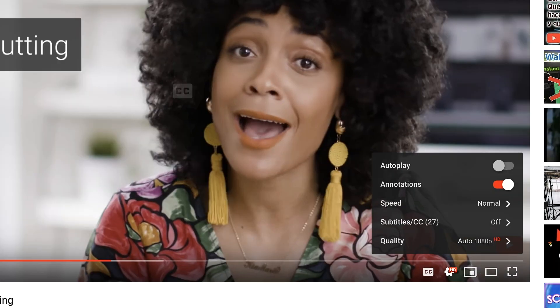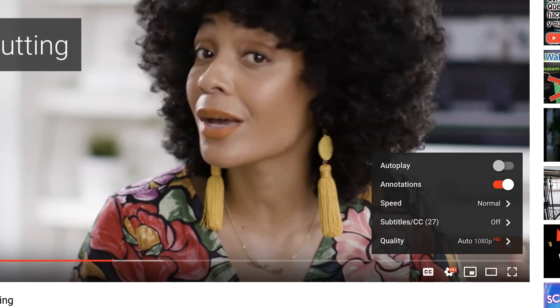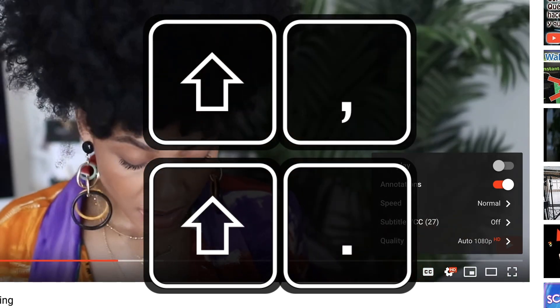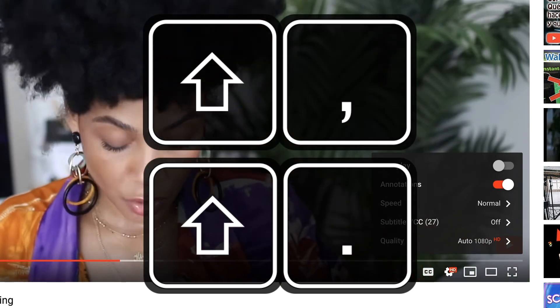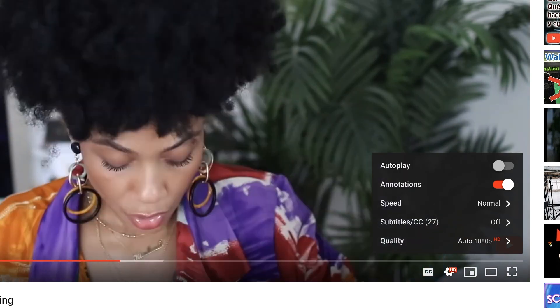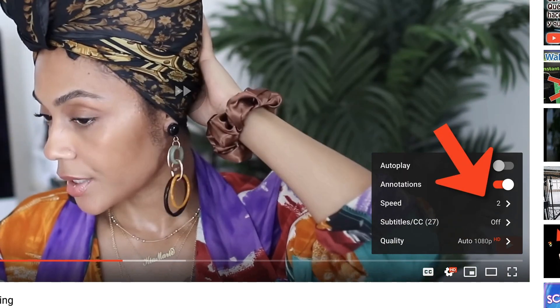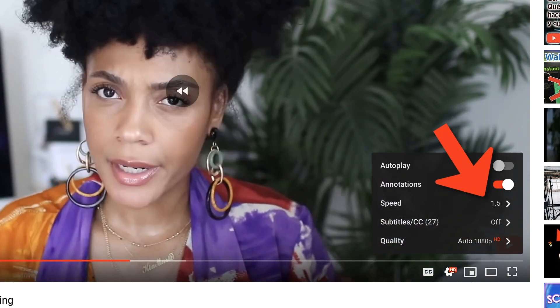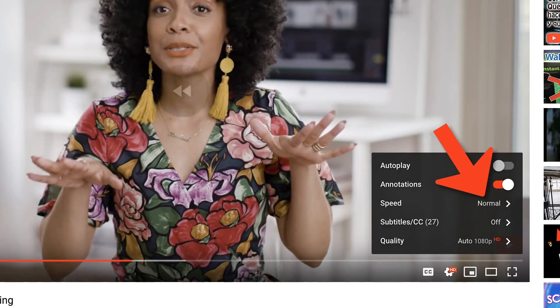And finally, if you want to change playback speed, hold down Shift while pressing either the comma or period keys. The period key will speed up playback, while the comma key slows it down.